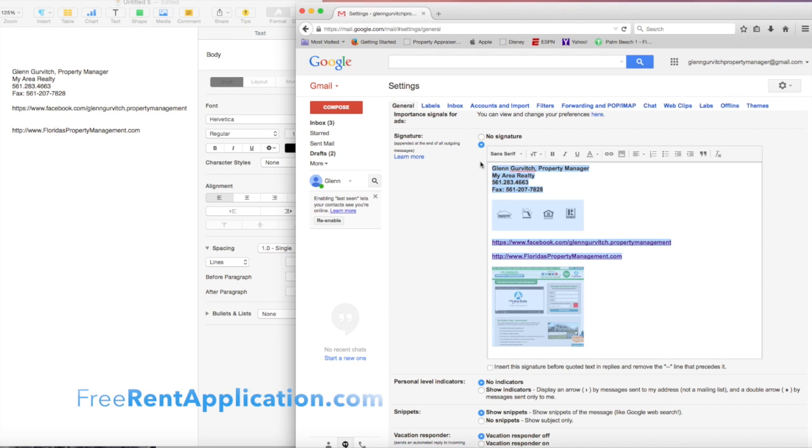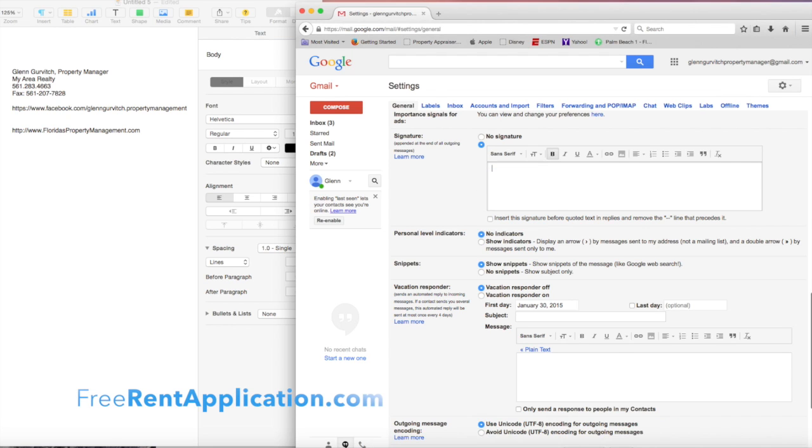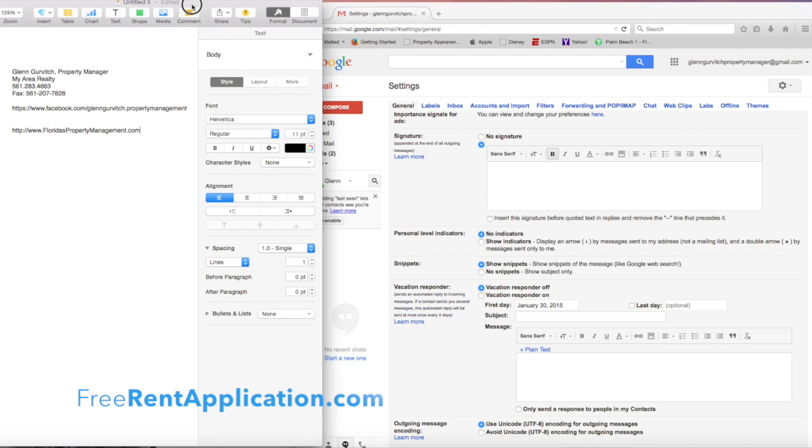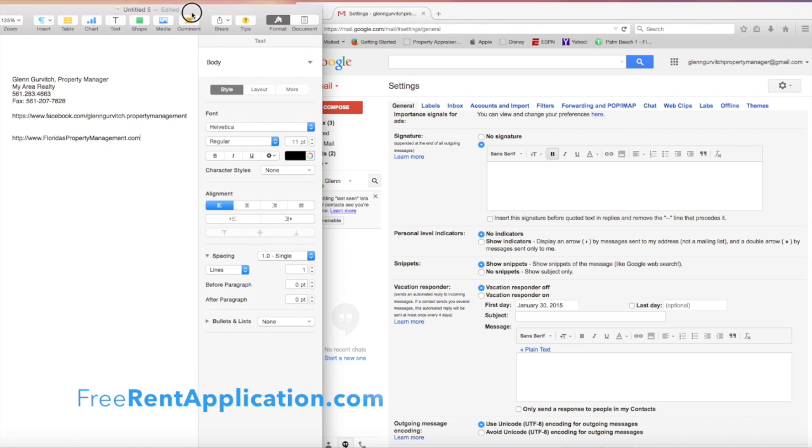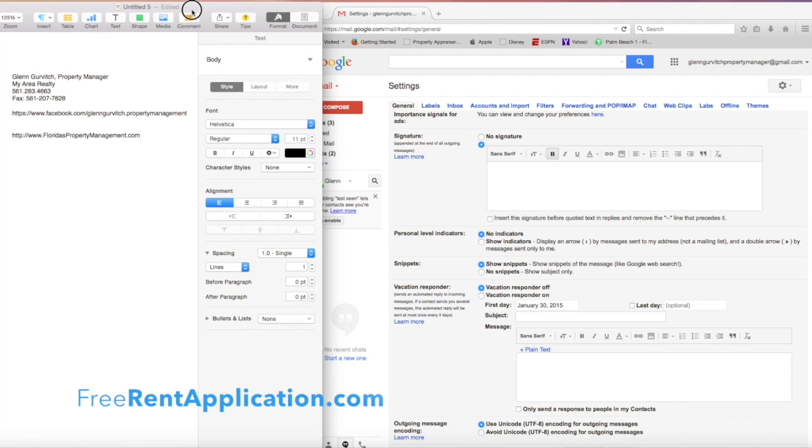I'm going to delete my current signature so I can show you how easy it is to input one. I like to have a Word document or Pages on Mac where you can have your info easily accessible to copy and paste into your email signature.